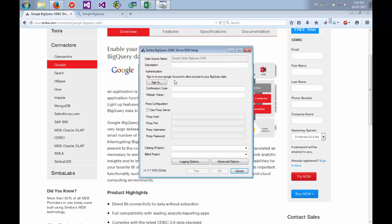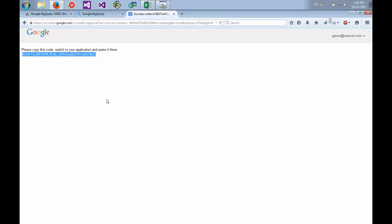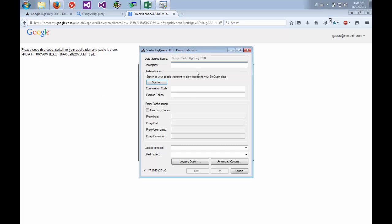The first thing you want to do is you want to sign in to allow the driver access to your BigQuery data. So hit sign in, and it will ask you for permission to be your data. Hit accept, copy this code, and then paste it into the confirmation code section of your configuration. The driver will automatically go get a refresh token, which is the unique key it uses when it's accessing your data.